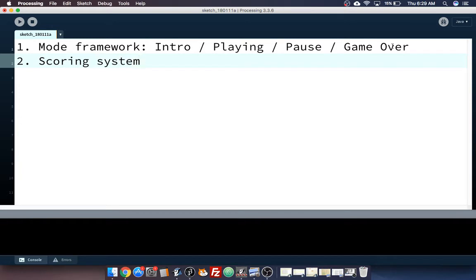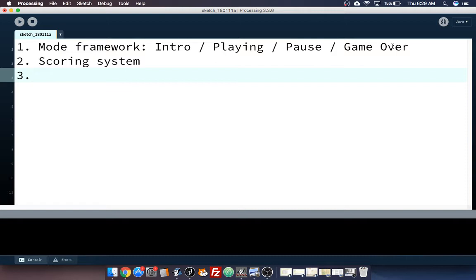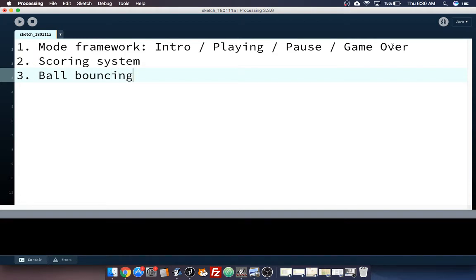And in Pong, when it goes off of the left or right edge of the screen, the other side gets the point. Sort of like table tennis or ping pong, I guess, is the idea. So the scoring system is going to be important. Of course, we're going to have all the ball, I hesitate to call it physics, ball bouncing stuff that we had from the target clicking game. The top and bottom walls will still bounce.